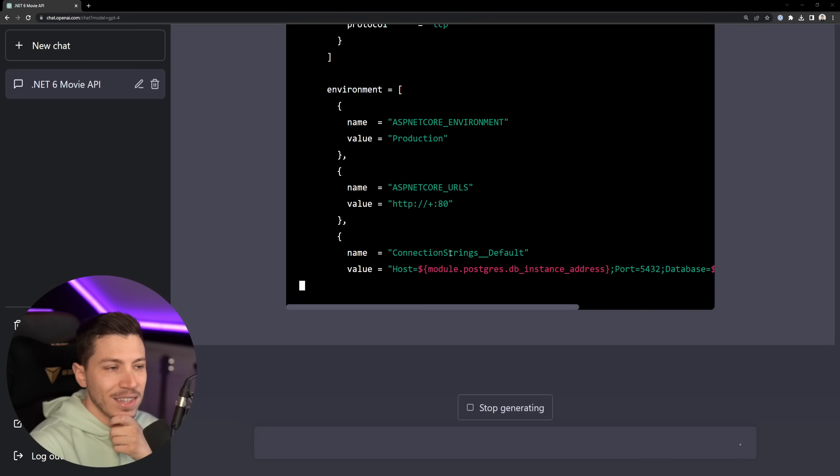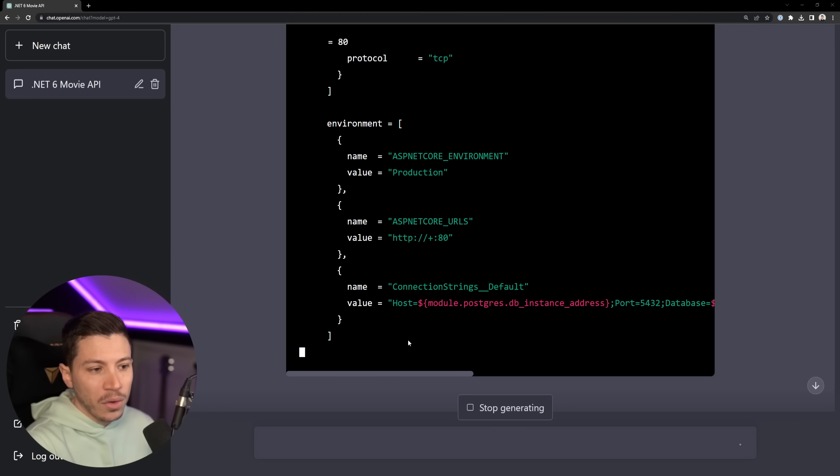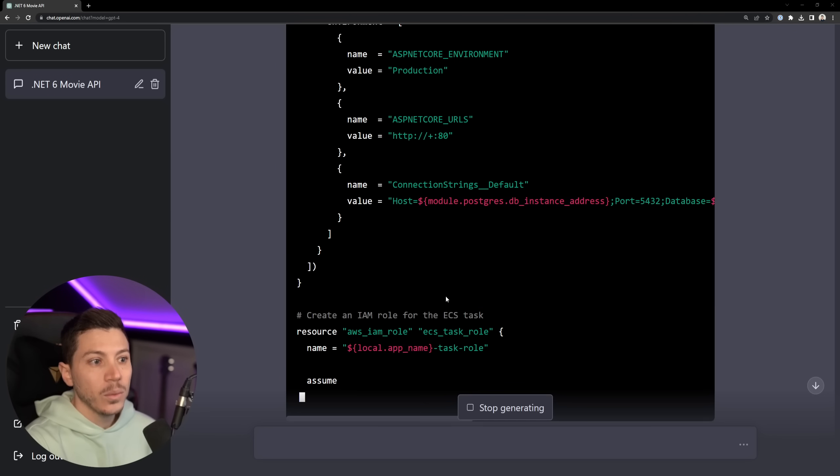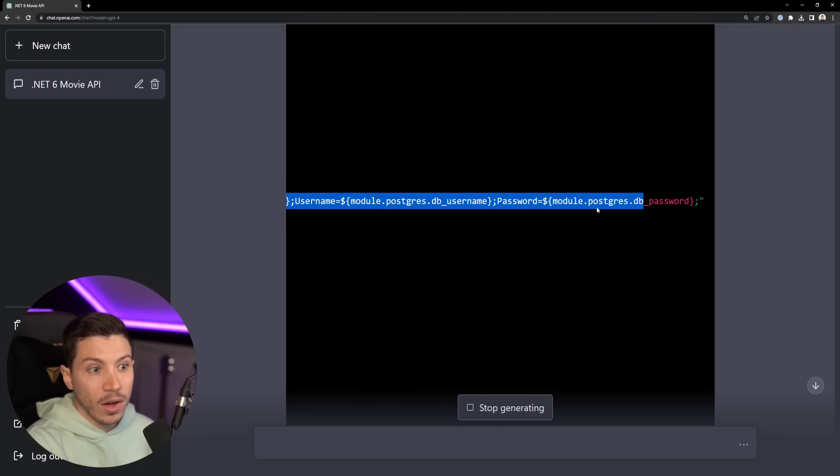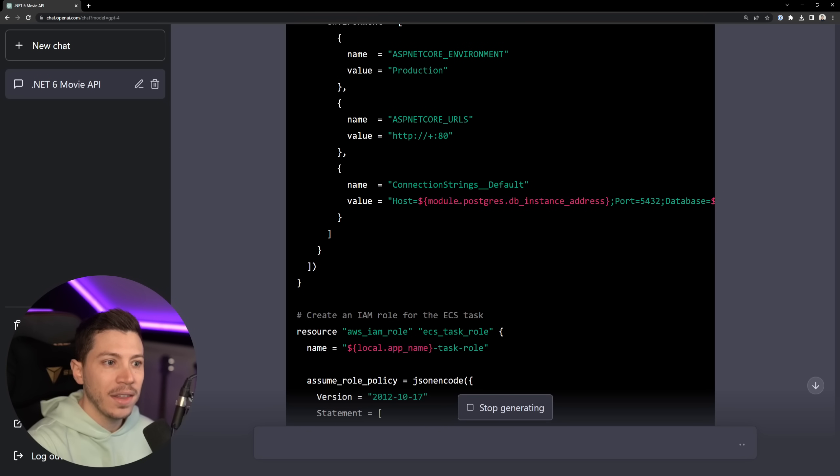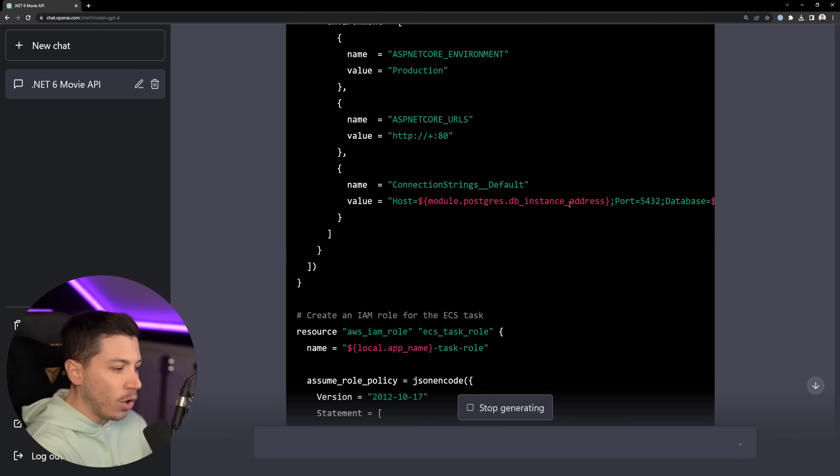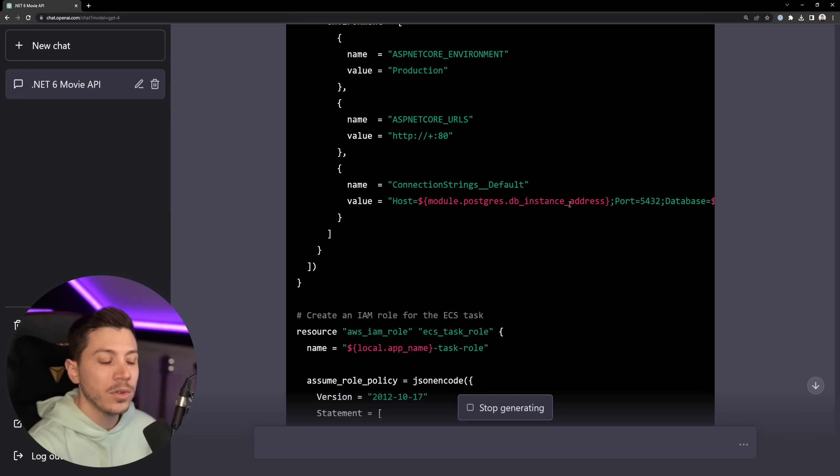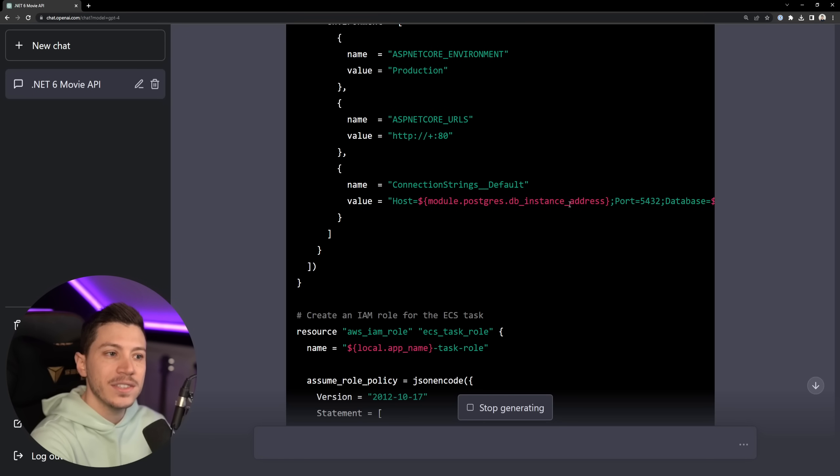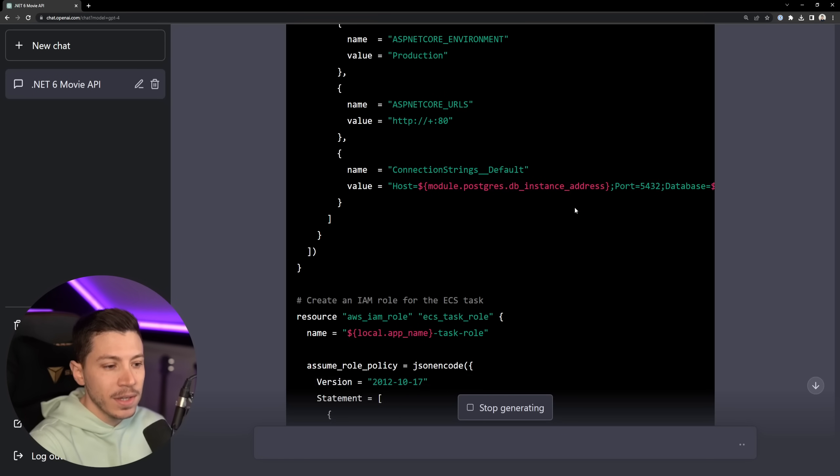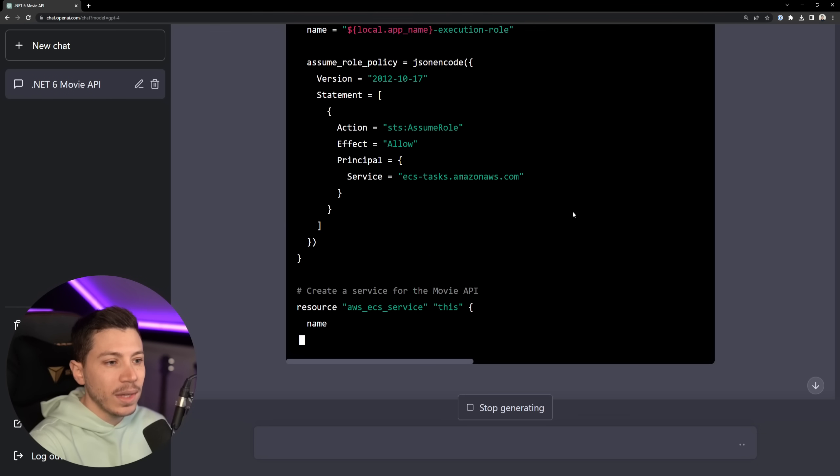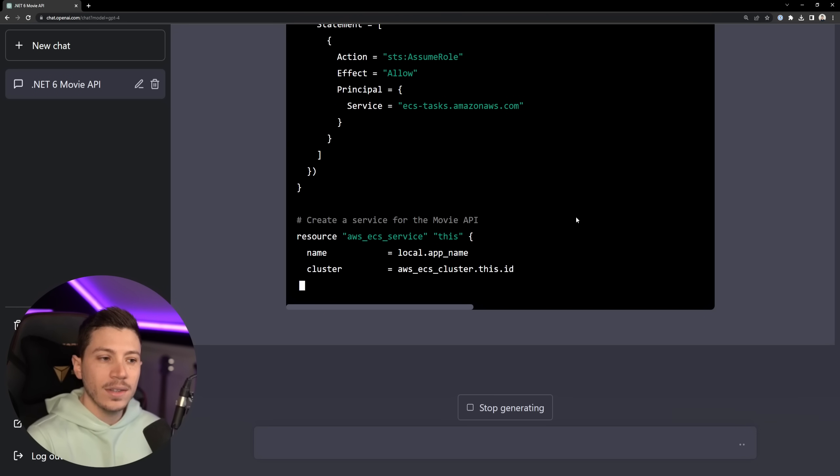That is nuts. And it gets the connection string as an environment variable for the container, which is a decent approach. Now, are there better ones? Sure, you can use AWS Secrets Manager and then the value here would be the key of the secret in Secrets Manager. So we can actually ask it to improve on this. But I'm not going to do that because I'm sure it will do it. And even this is not a bad approach, especially if you use the right access policies.